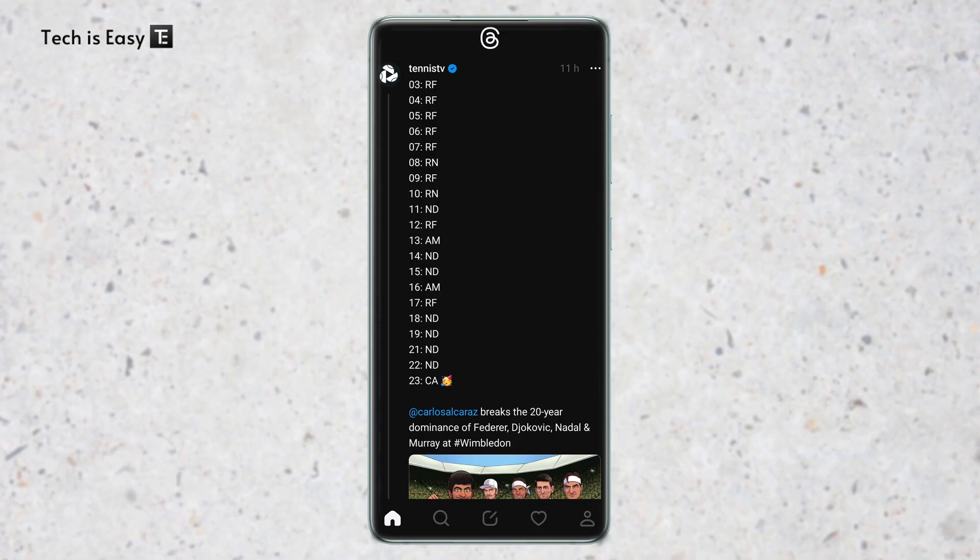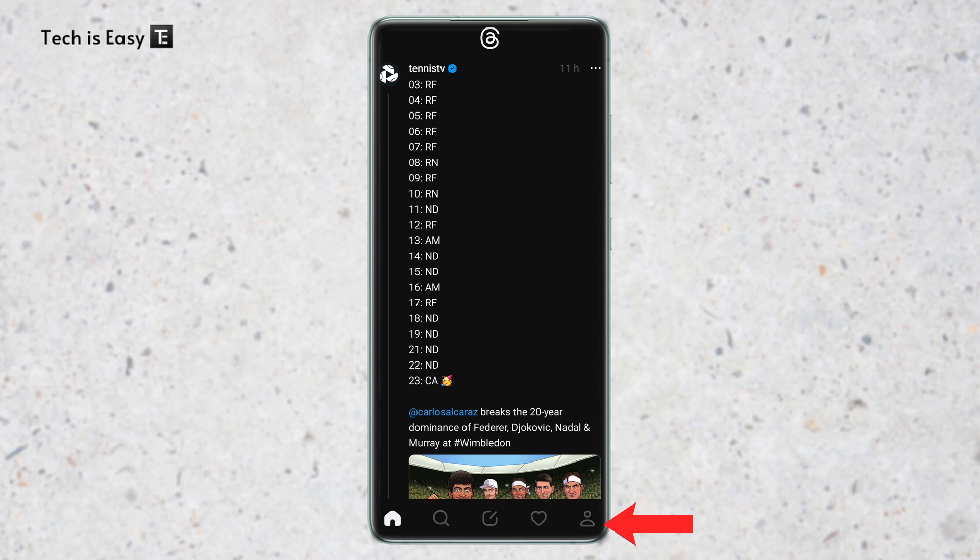So in this video, I'll show you how to do that. So now I'm on my phone and I've opened the Threads app. Now you'll have to go to the profile page that's at the bottom right. So just click on it.